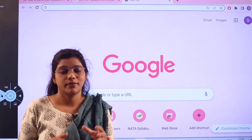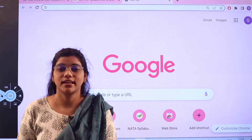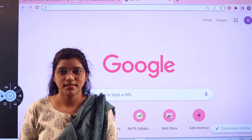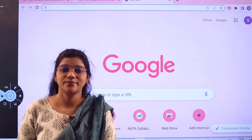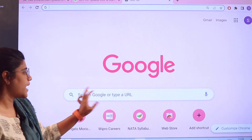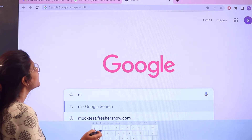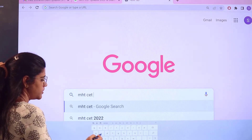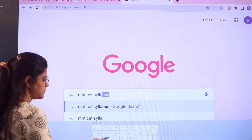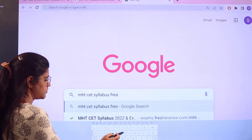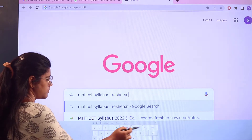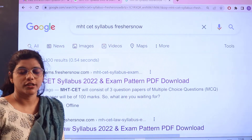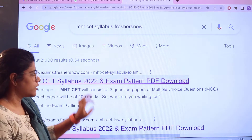This will make your preparation much easier and you would stay organized. If you want to access all of this information from one place, all you have to do is head over to Google and search for MHT-CET syllabus on FreshersNow. As you search, you can see the first link is from exams.freshersnow.com — give a click on this.